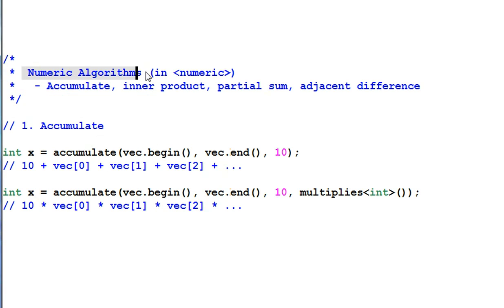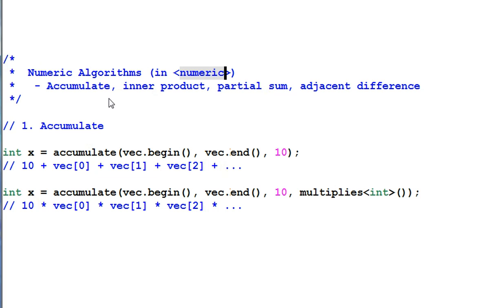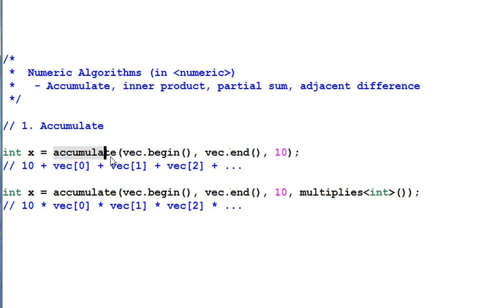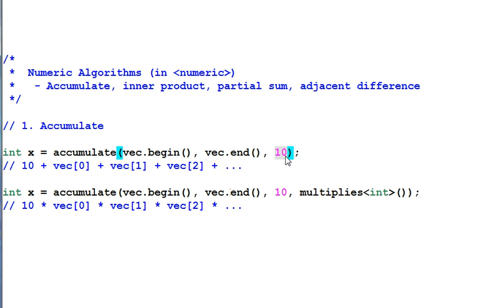Now let's look at the numerical algorithms. Numerical algorithms are defined in the header of numeric, not in the header of algorithm. And they include accumulate, inner product, partial sum, and adjacent difference. First, accumulate. The function accumulate accumulates the data in this range. And it also allows you to provide initial data. So the resulted operation is 10 plus VAC0 plus VAC1 plus VAC2, etc.